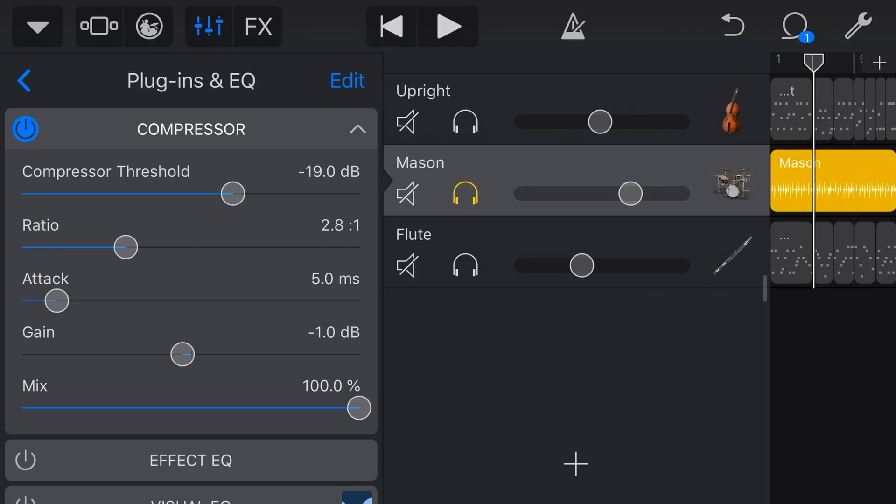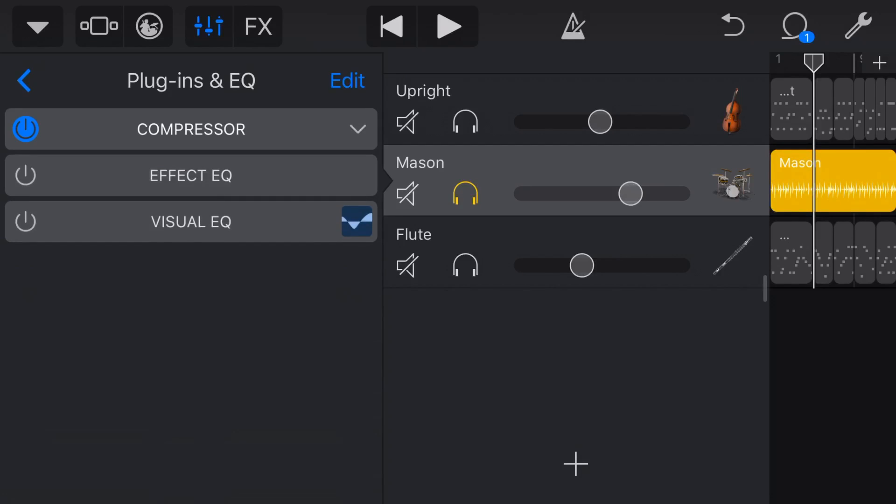So trial and error is your friend, there's no one good setting. A lot of people say, what ratio should I use? What should my threshold be? It depends on the recording, it depends what instrument, what track you're doing and how it's been recorded will depend on how you mix it. So unfortunately, there's no answer except to keep trying things until you get it right.